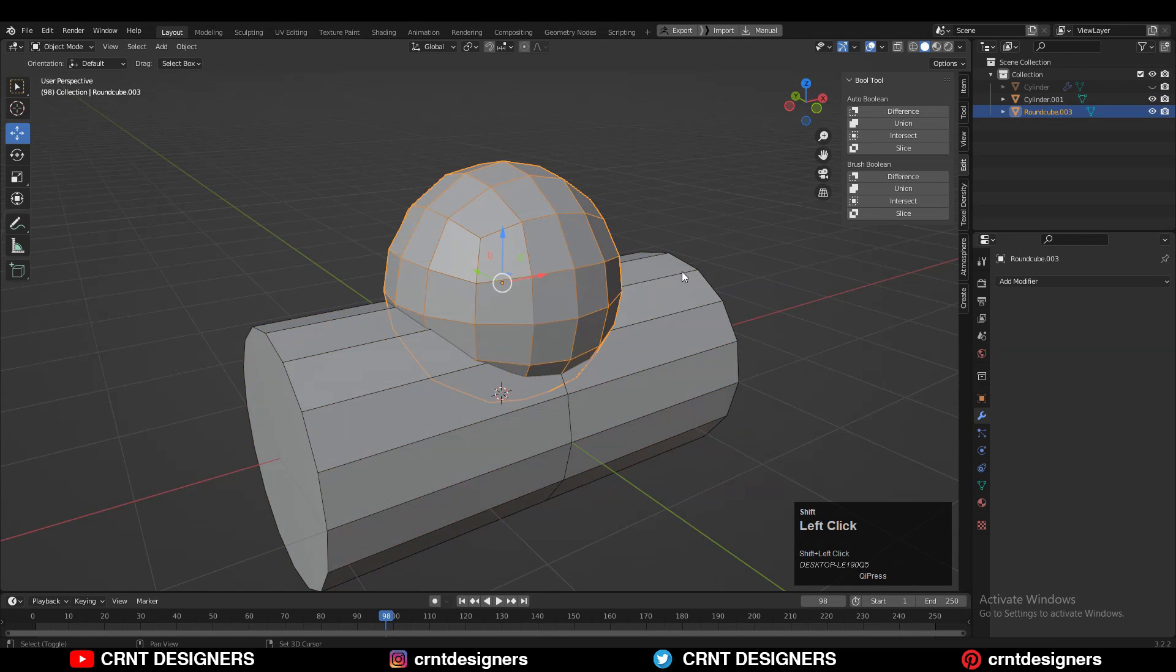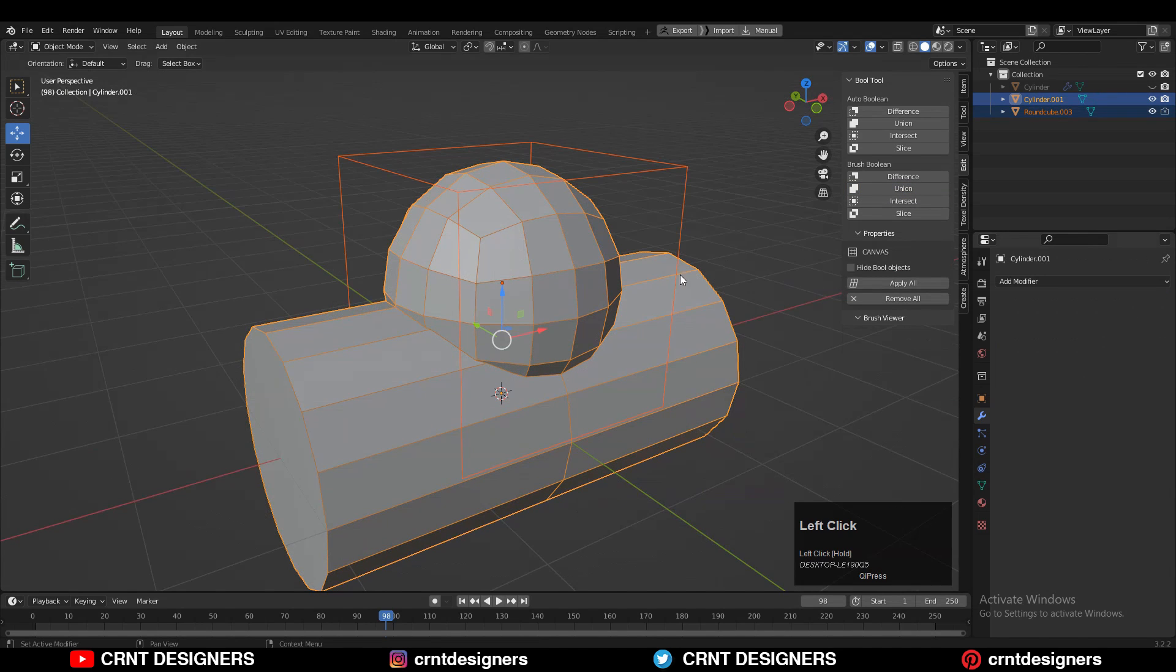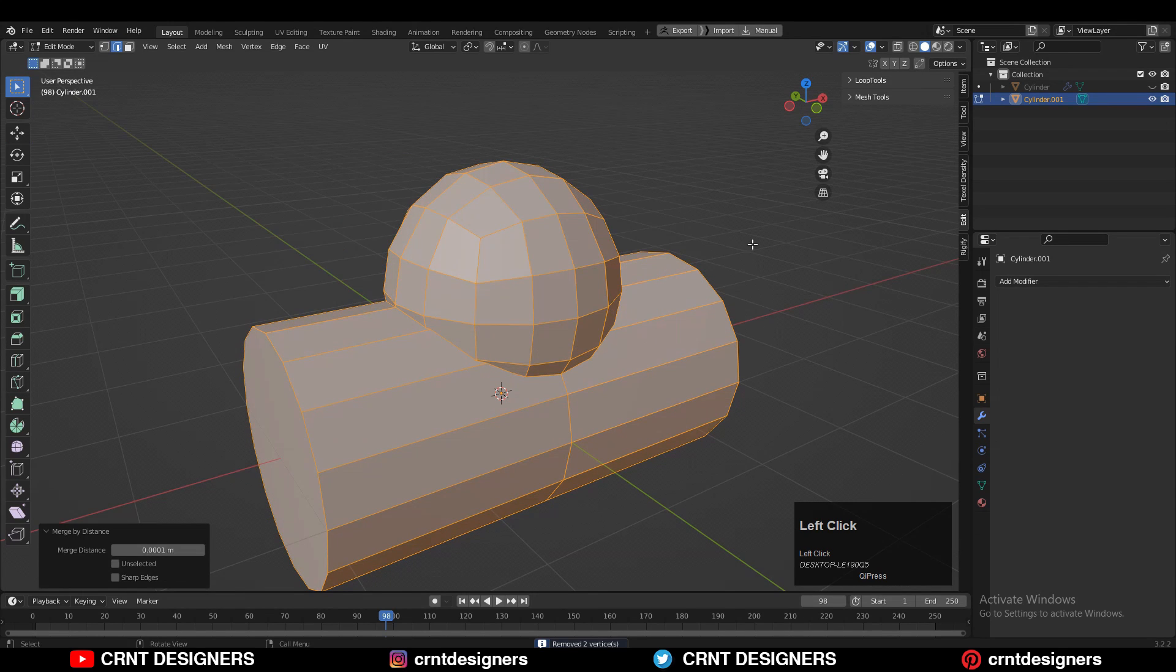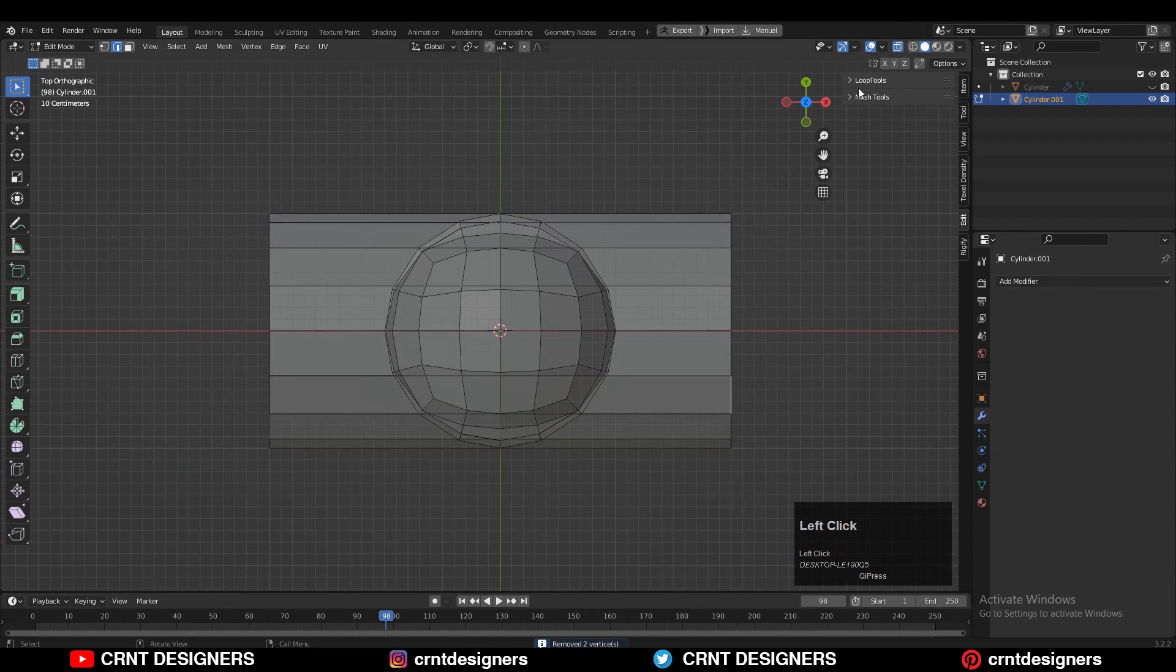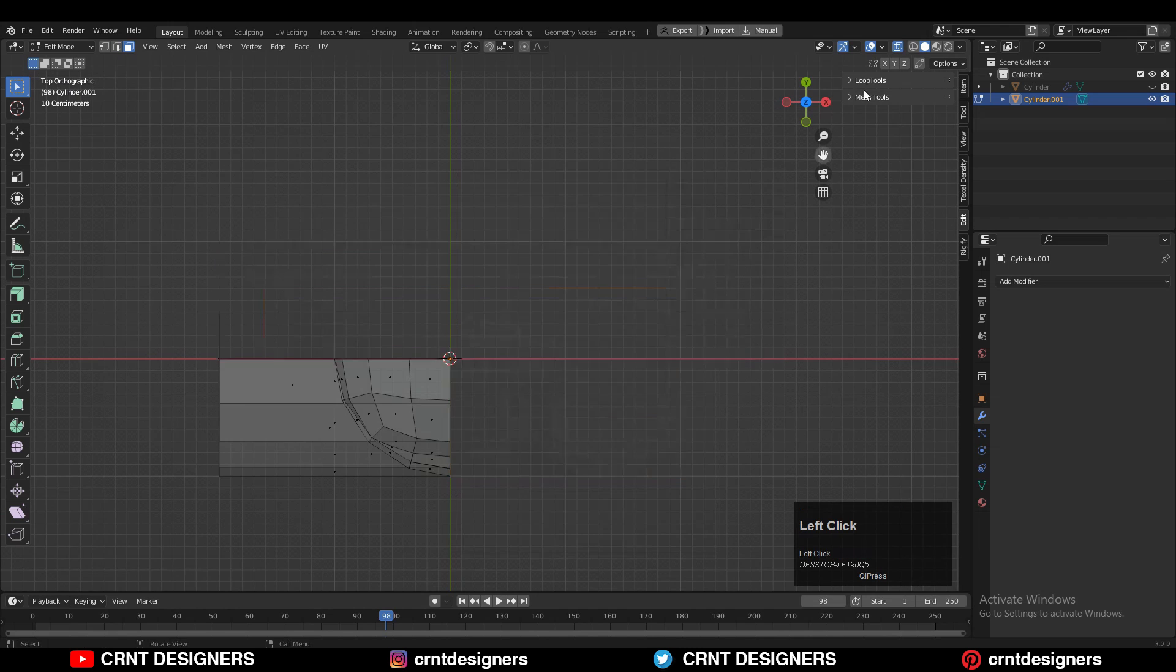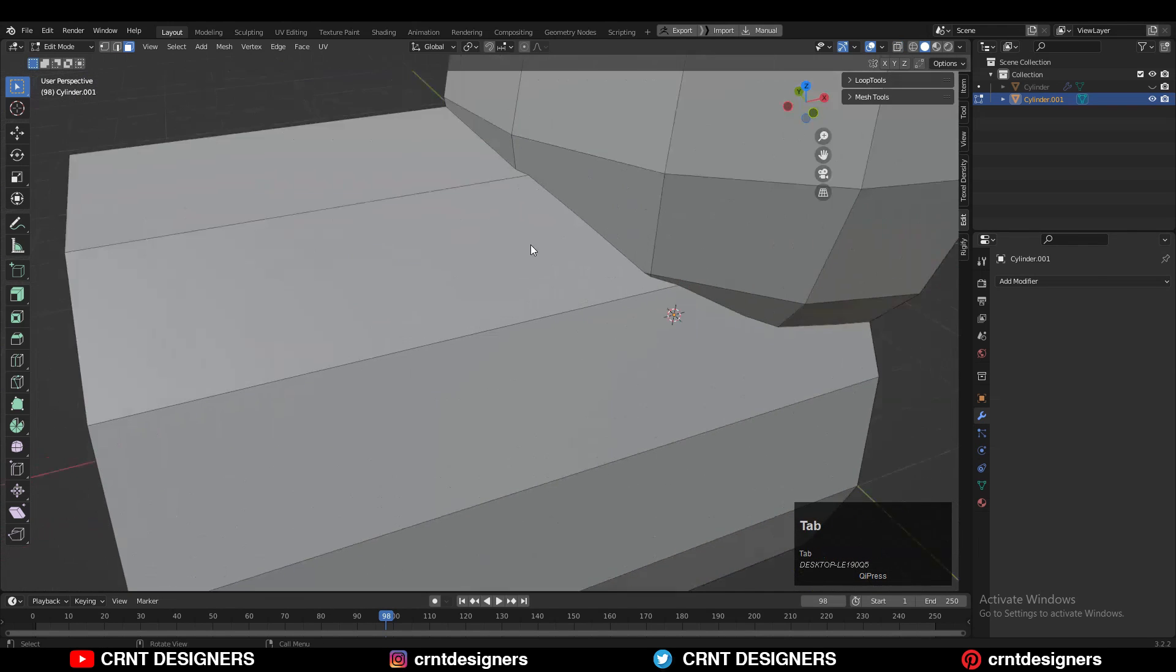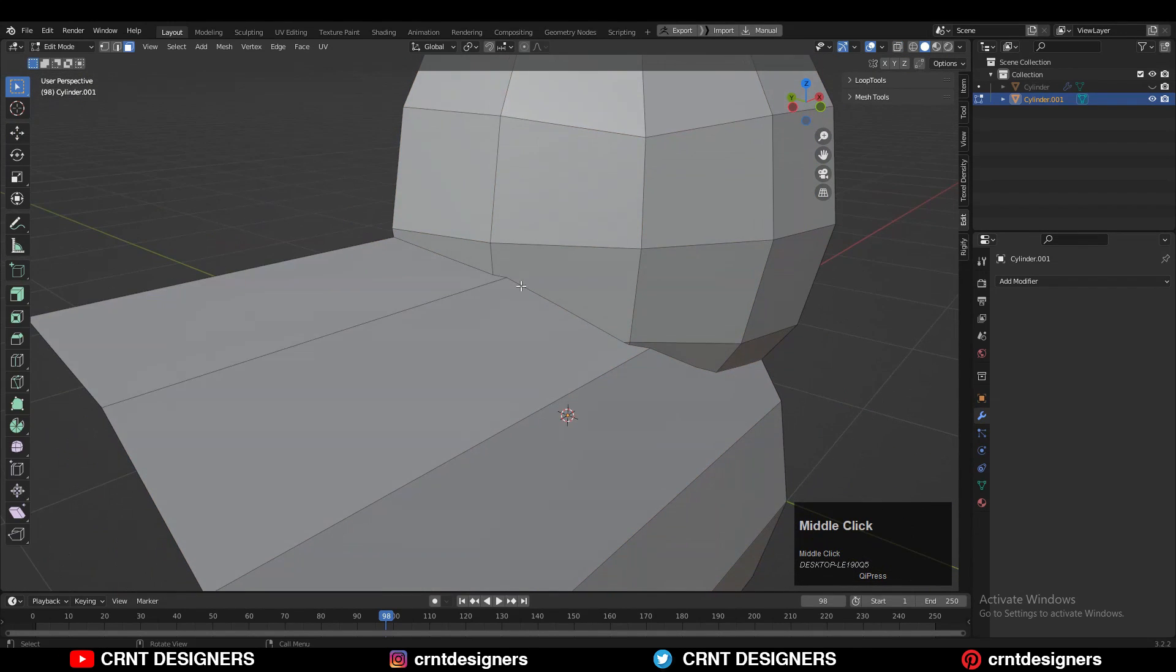Then select both objects and use the Boolean operation Union, then apply that Boolean modifier and delete the cutter object. Now select everything and then press M and Merge by Distance so double vertices will get merged, and then delete one third of the model. Then delete this circular face and we will get this part.